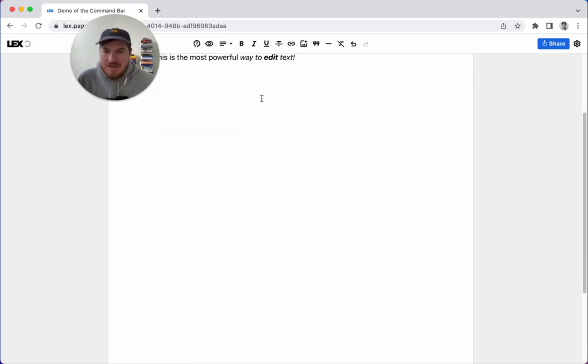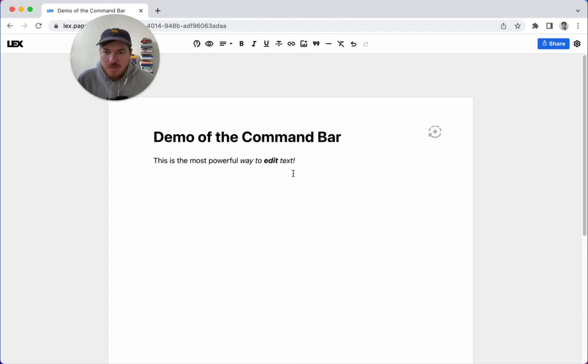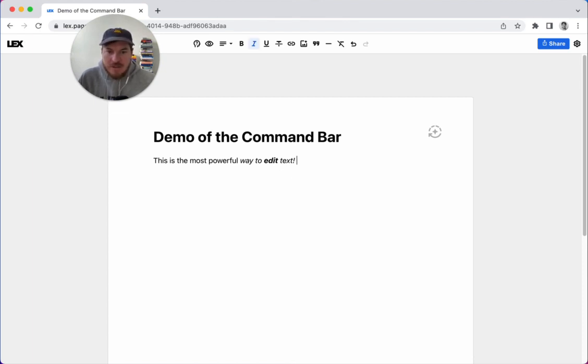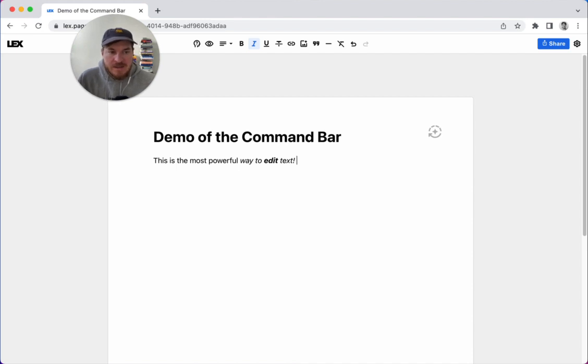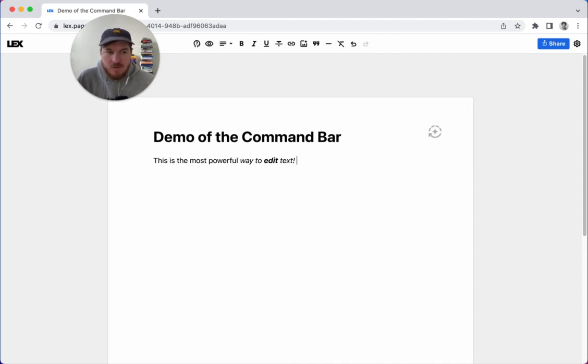So that's sort of the basics of this. If you're on Windows, it's Control-K. If you're on a Mac, it's Command-K. That's the one keyboard shortcut, basically, that you have to remember now.